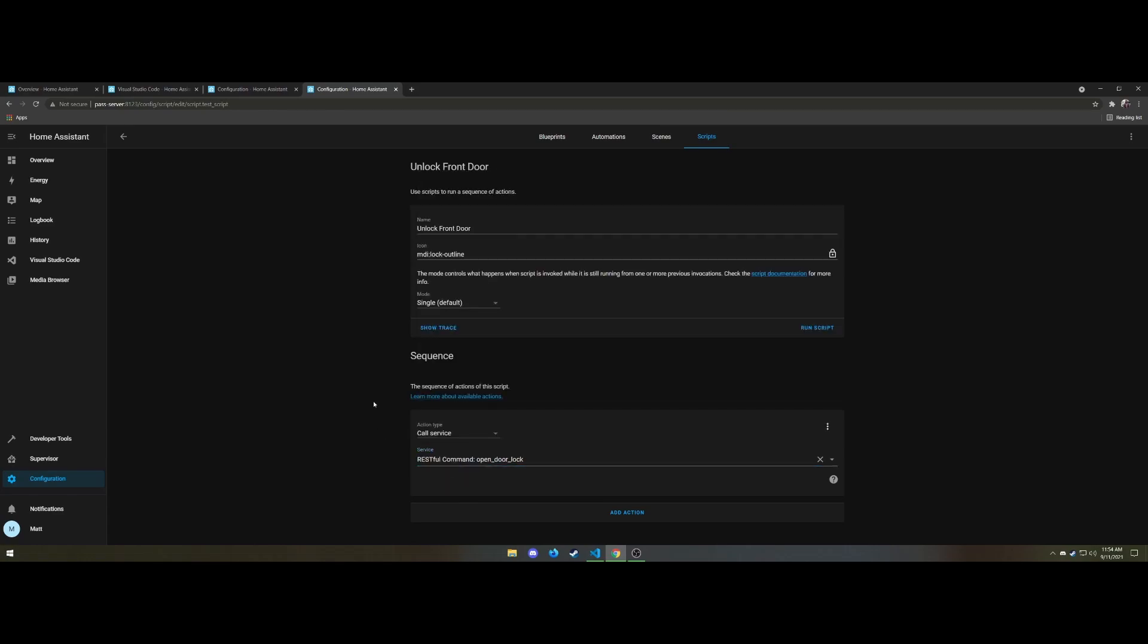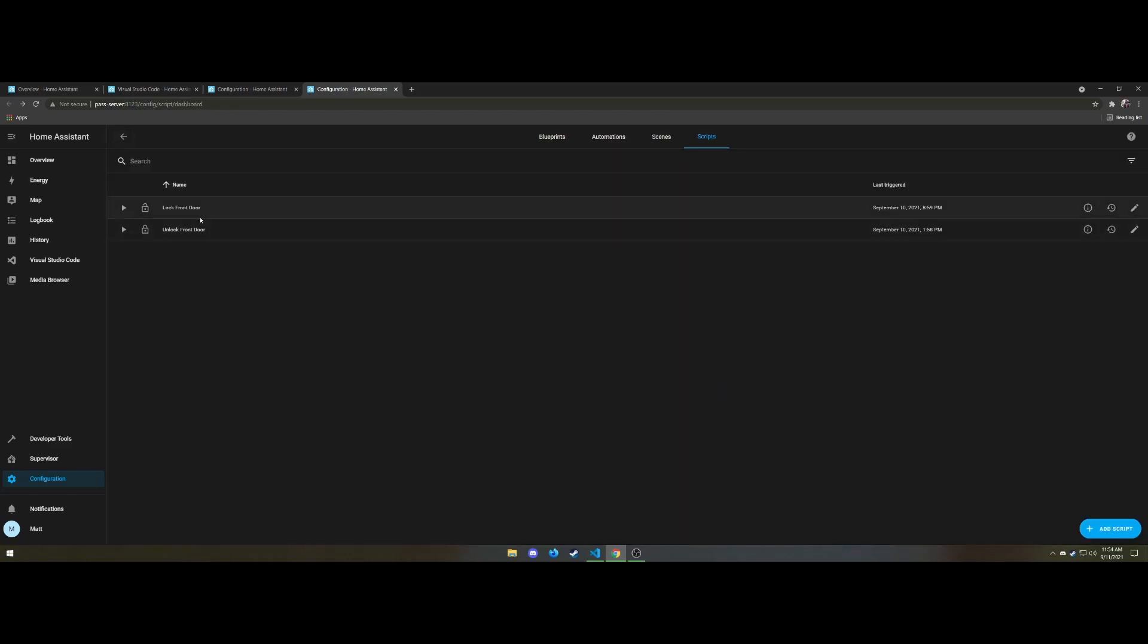So Google Assistant has access to these two for locking and unlocking. So if I trigger Google Assistant and say unlock the front door, lock the front door, it will call these scripts which then triggers Home Assistant to send the REST command which triggers the servo to open or close the deadbolt.